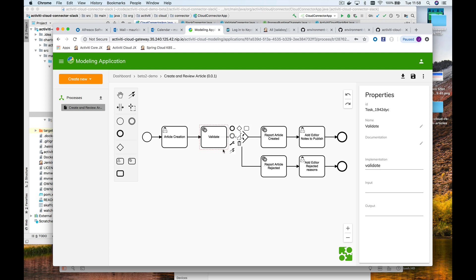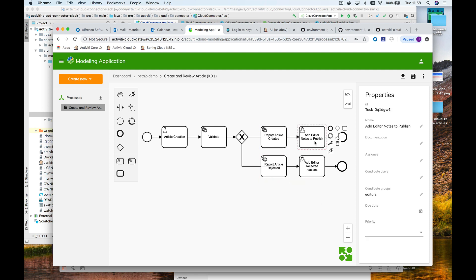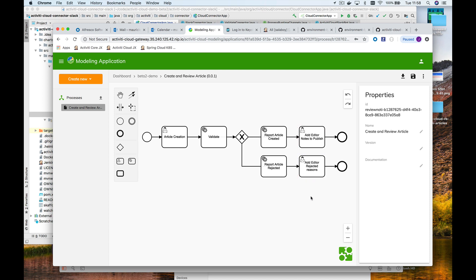Then there is an automated validation, and as part of this, we are going to report that the article was created or the article was rejected. Then a group of editors has the task of adding notes in order to publish the article, or adding notes about why the article was rejected. This is a very simple process that we want to run in a distributed way — deployed into a Kubernetes cluster to automate the execution.